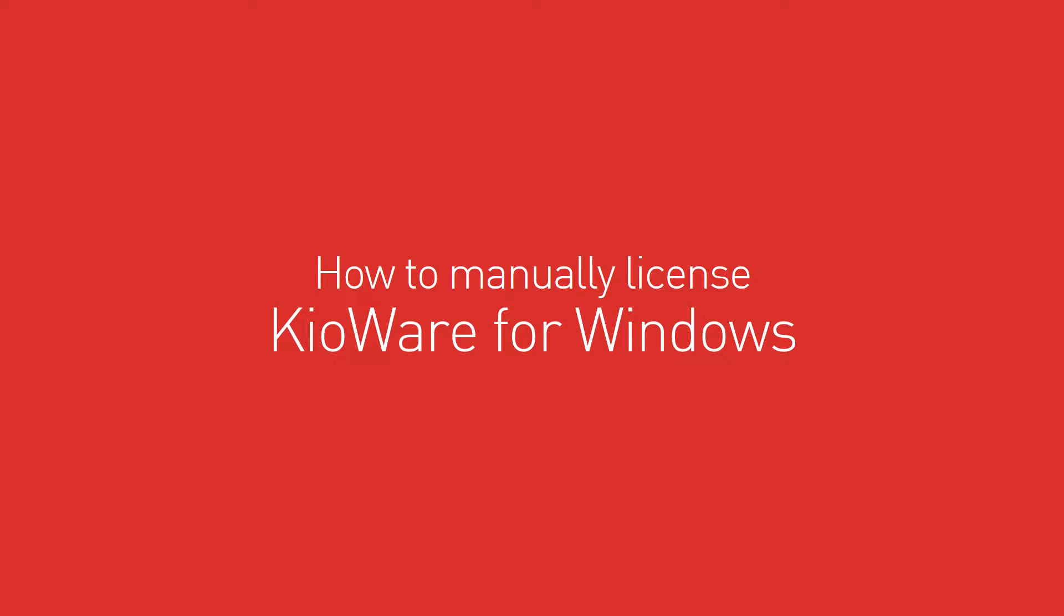Are you having trouble licensing electronically, or is your device not connected to the Internet? Here's how to manually license KroWare for Windows.